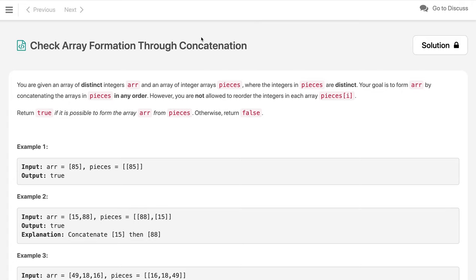You are given an array of distinct integers called 'array' and an array of integers called 'pieces', where the integers in pieces are also distinct. Your goal is to form 'array' by concatenating the arrays in pieces in any order. However, you are not allowed to reorder the integers within any individual piece. Return true if it is possible to form the array from pieces, otherwise return false.